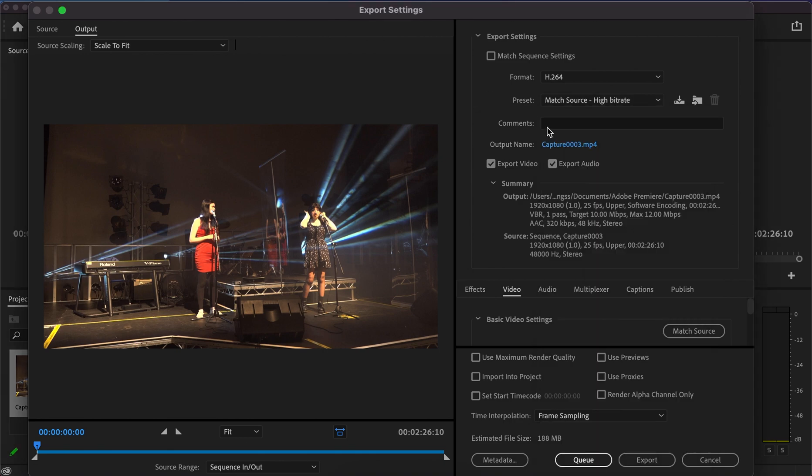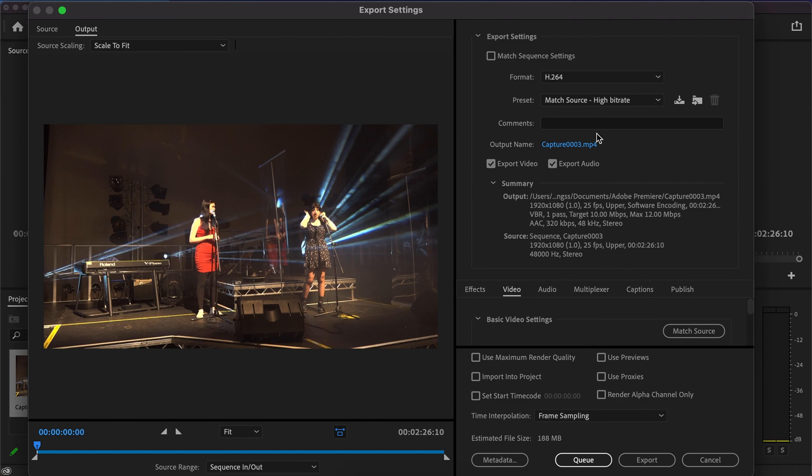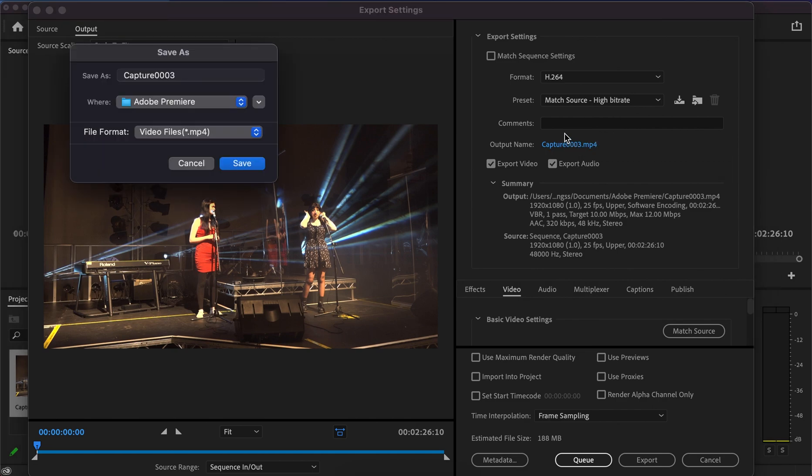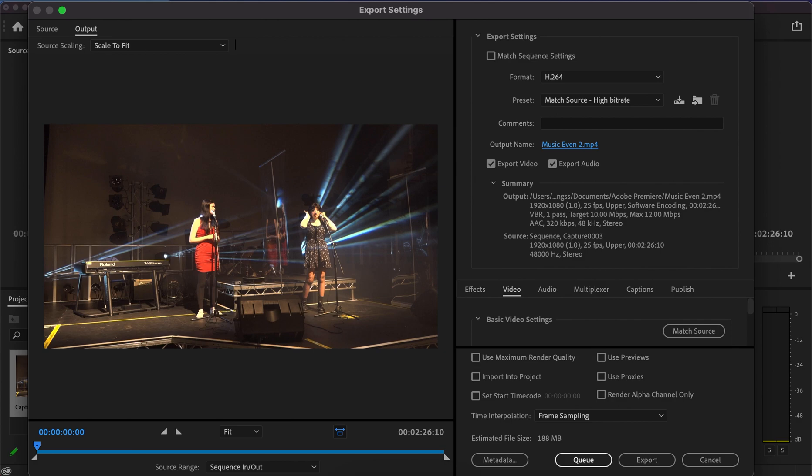Underneath that you've got comments—leave that blank. The output name is highlighted in blue. You can click on that to change the exported file name. I'll change mine to music event and save that.